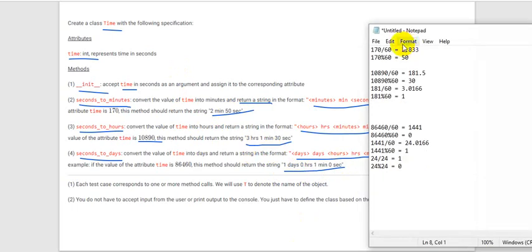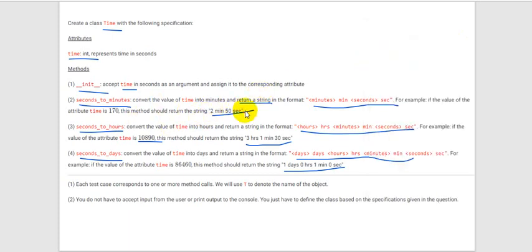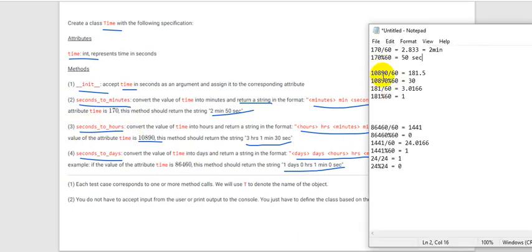For seconds_to_days, we should also return in a format like '1 day 0 hours 1 minute 0 seconds'. Let's see how we can compute these values. For 170 seconds: we know 1 minute has 60 seconds, so dividing 170 by 60 gives 2.833. Converting to integer gives 2, so this is our minutes. And 170 mod 60 gives 50, which is our remaining seconds.